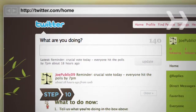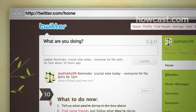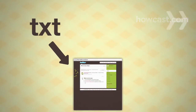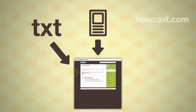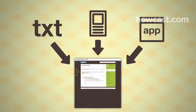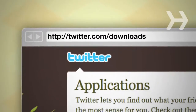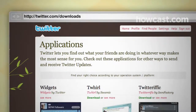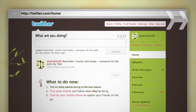Step 10: You can post updates from the web in the update box, via text message, on your cell phone's web browser using m.twitter.com, or from any third-party application. Apps are available at twitter.com/downloads. The more updates you post, the more people will follow you. Now get tweeting.